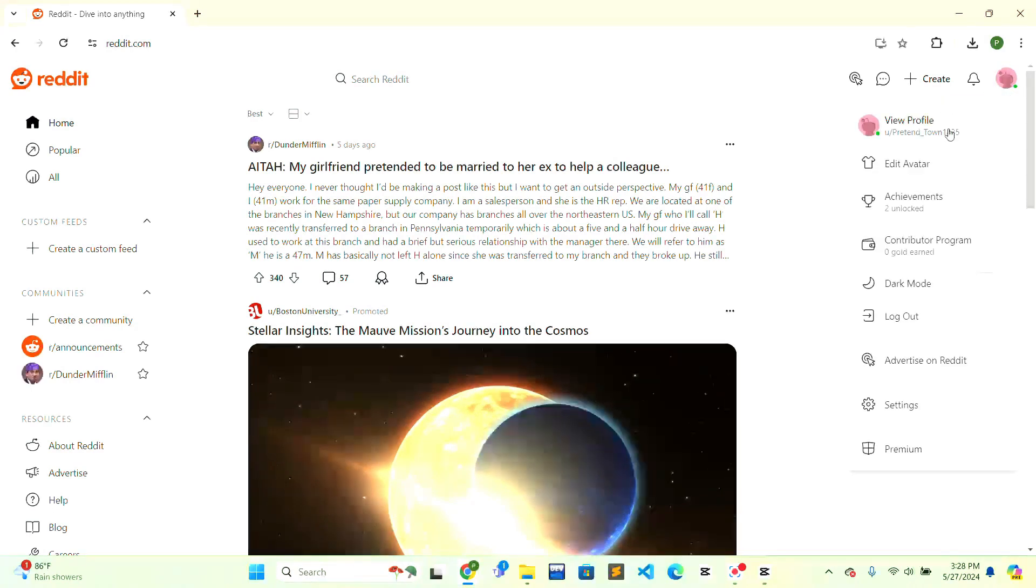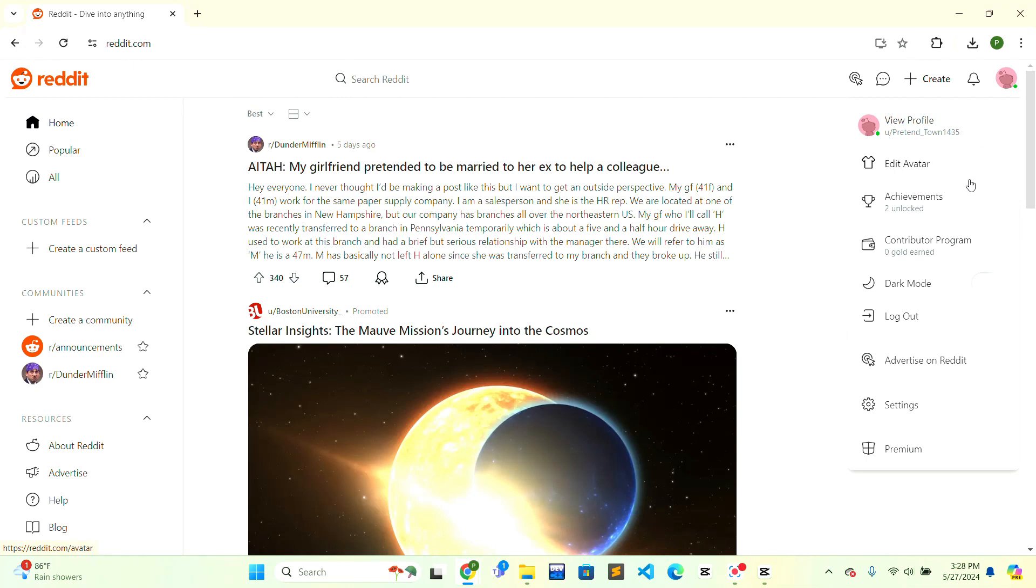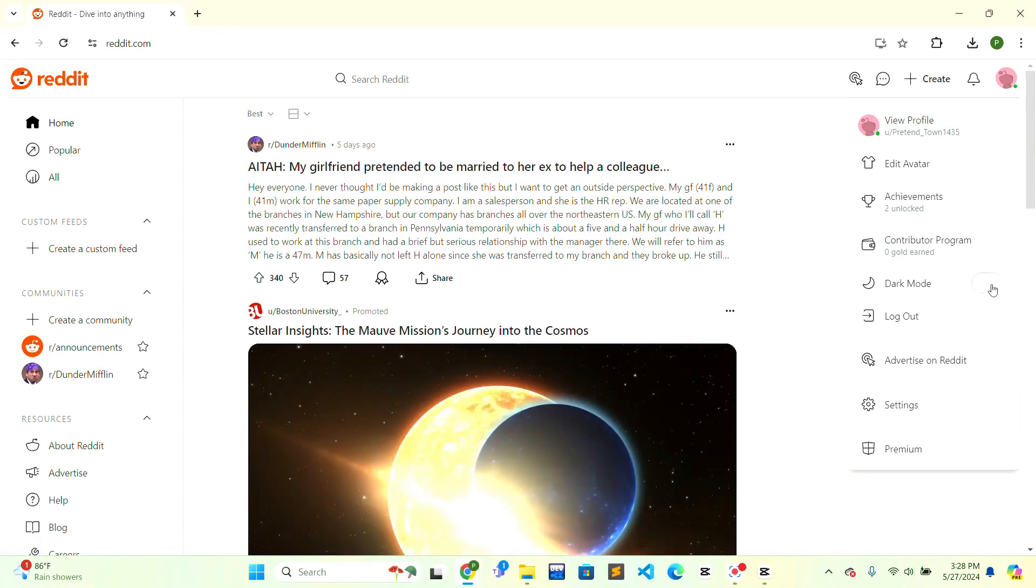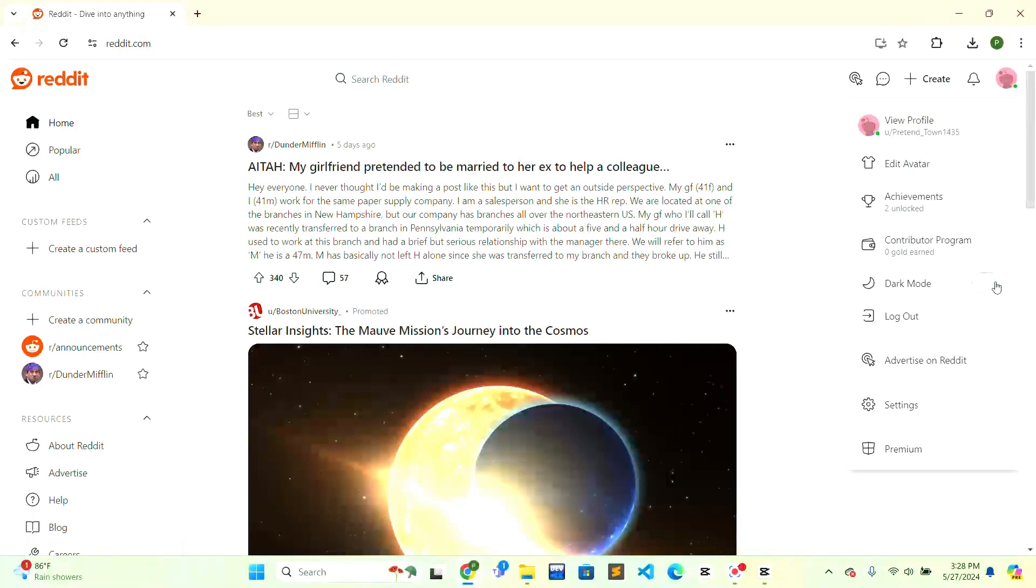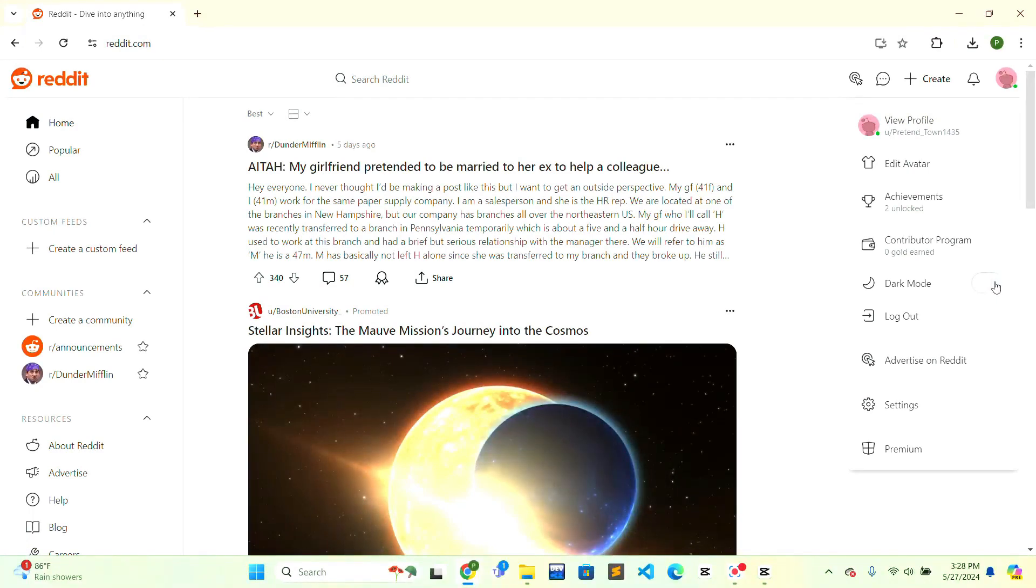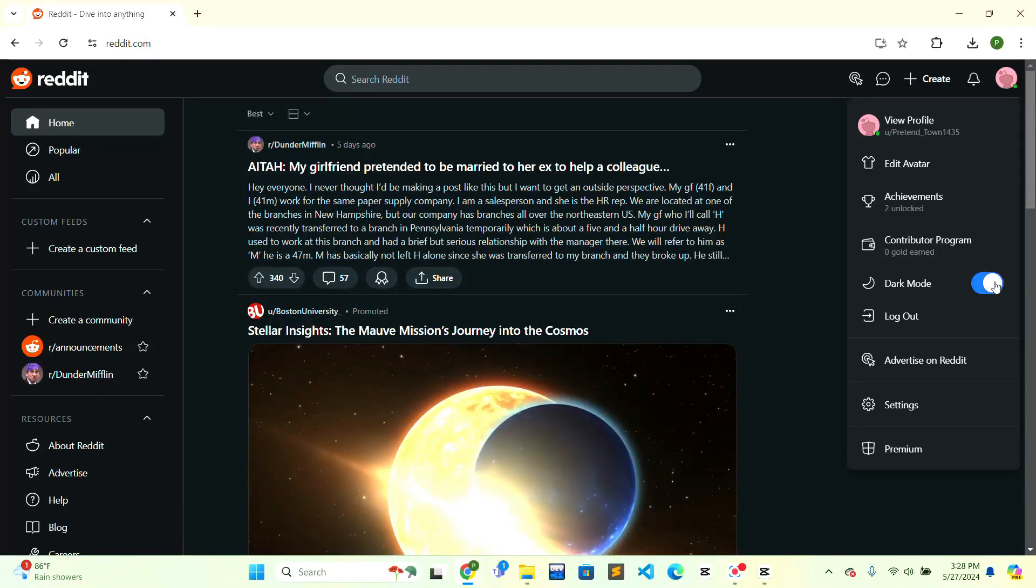When you open the profile menu, there will be a dark mode option. On the right side of the dark mode, there is a button. You can just click on the button and the dark mode will be turned on.